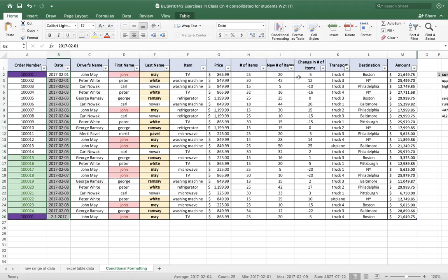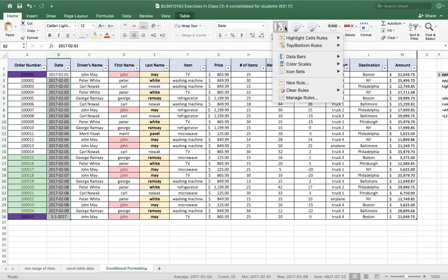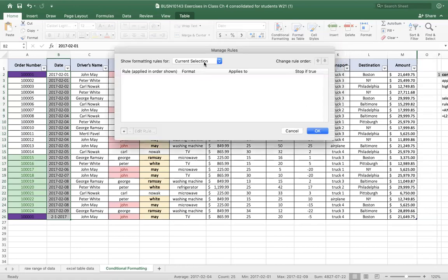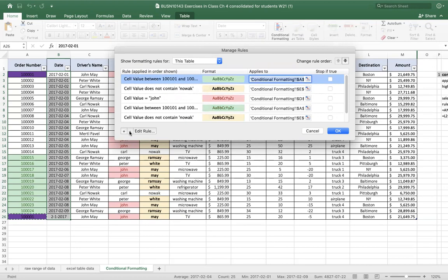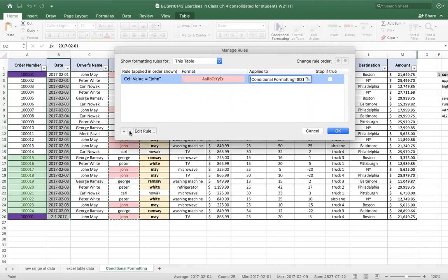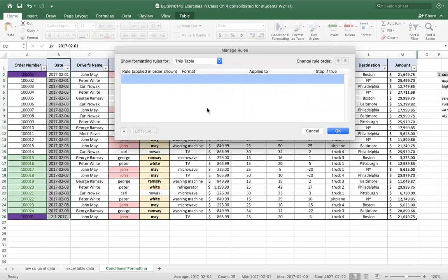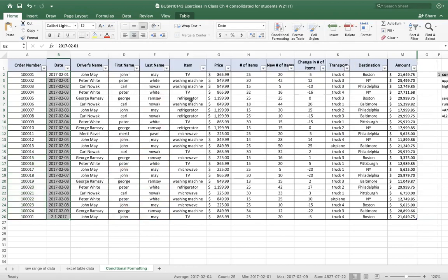We're going to now take a look at the number-based rules. I'm going to delete these different formats we have here. The easy way to do that is to come to your conditional formatting icon and go down to manage rules. I can pick this table to see all the rules that apply to this particular delivery table. If I want to delete them, I can just click the minus. And I'll go OK — now all that conditional formatting is gone.